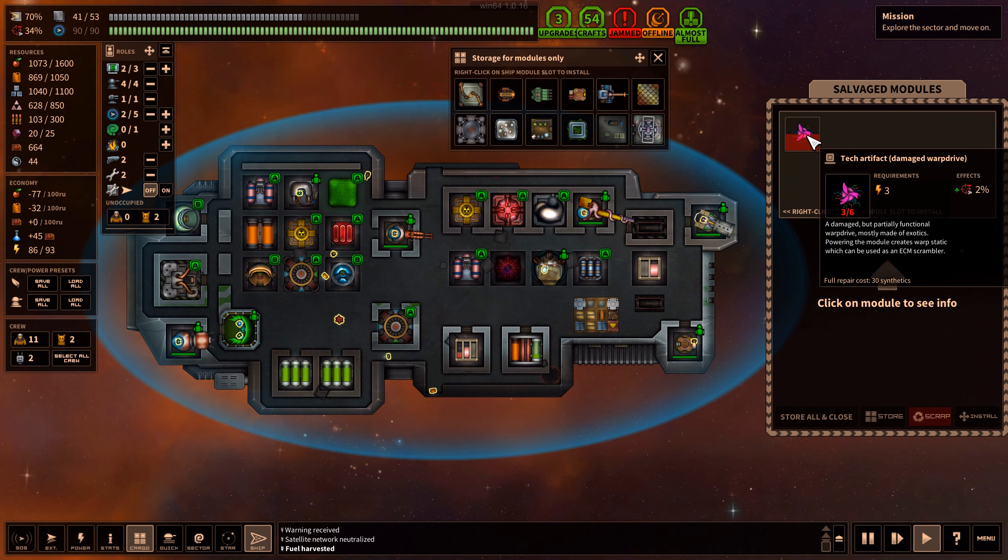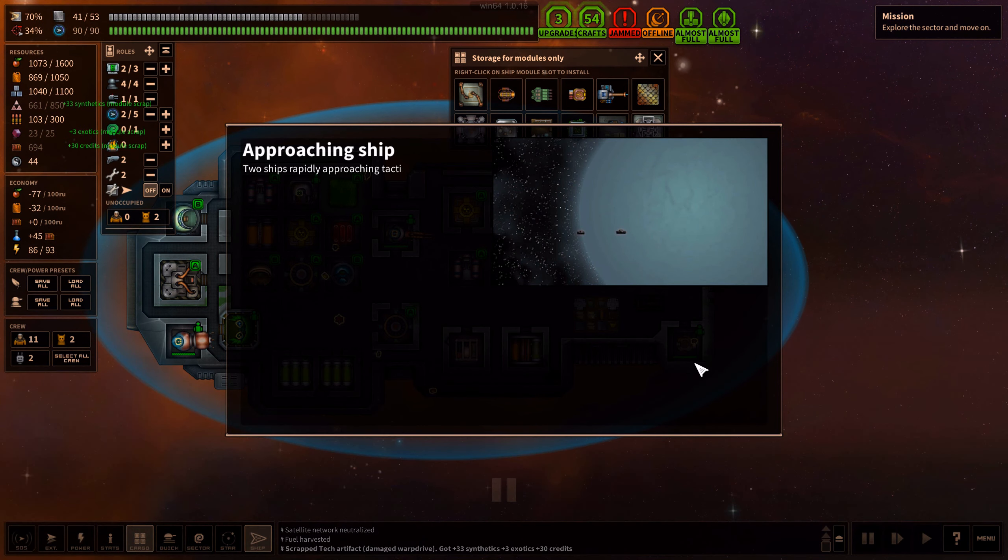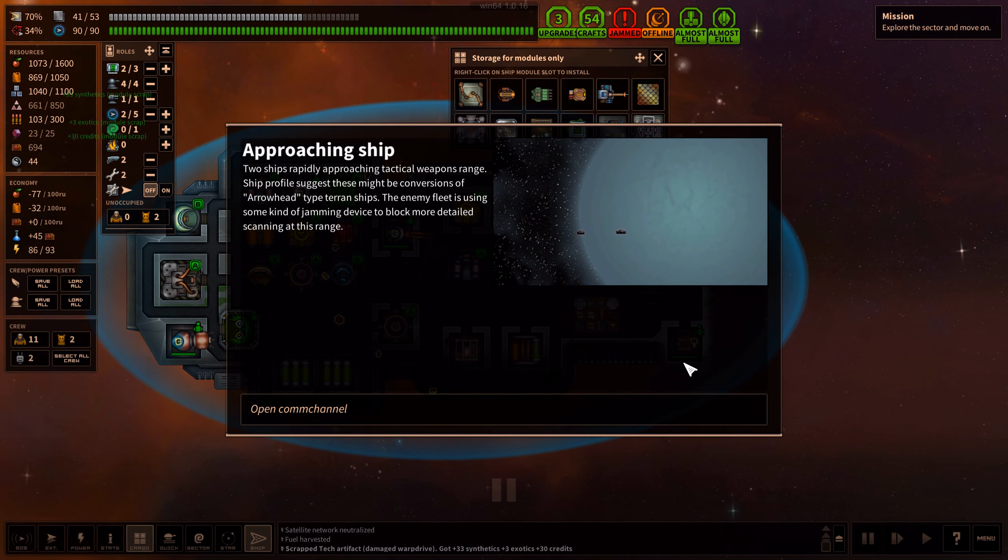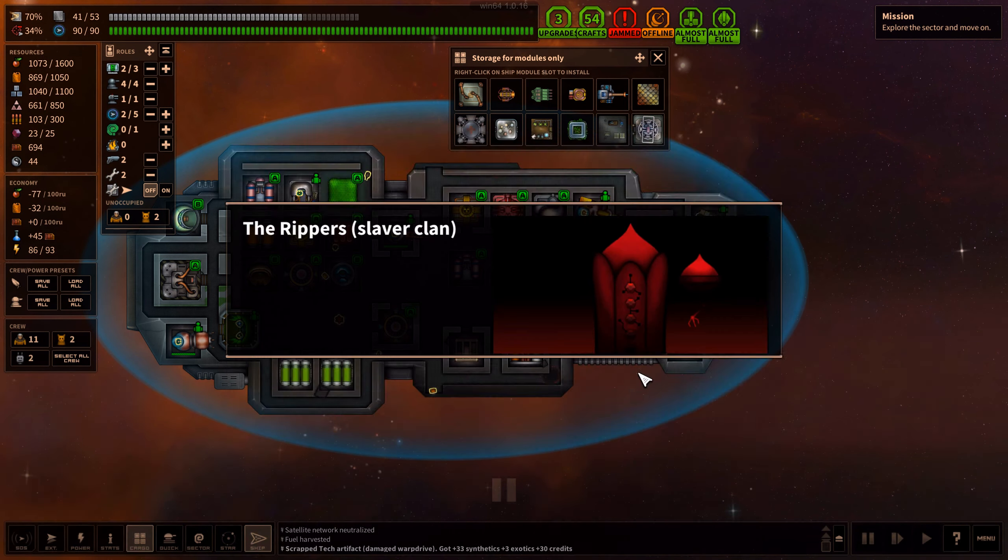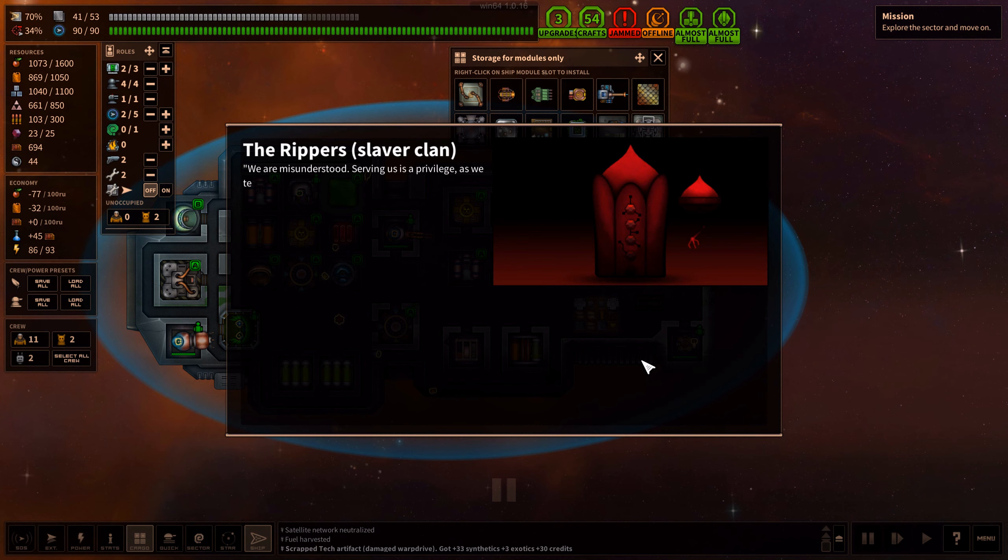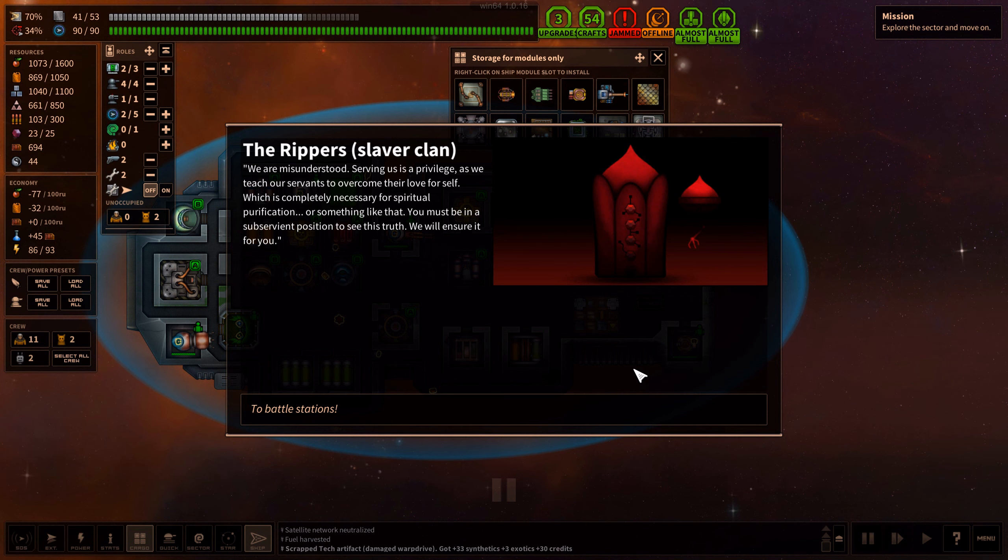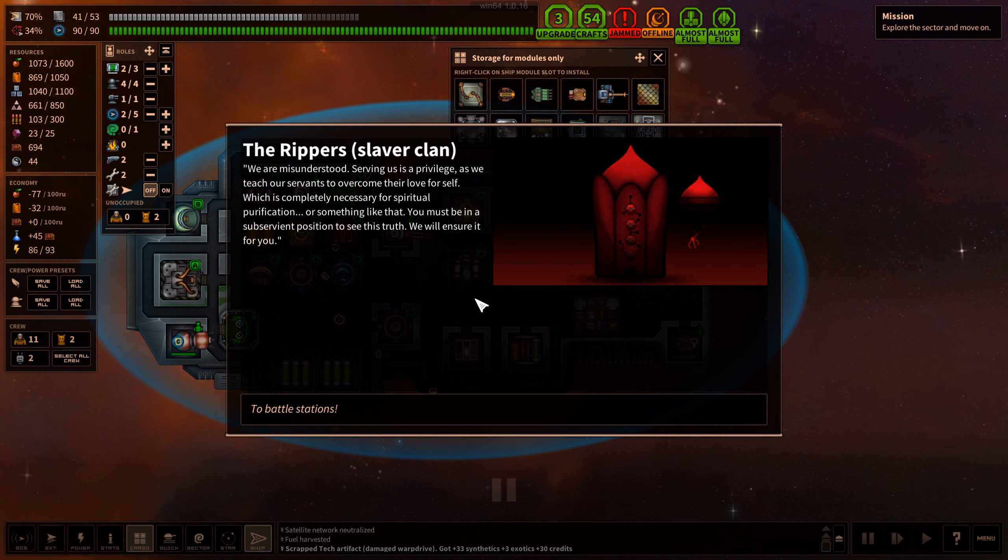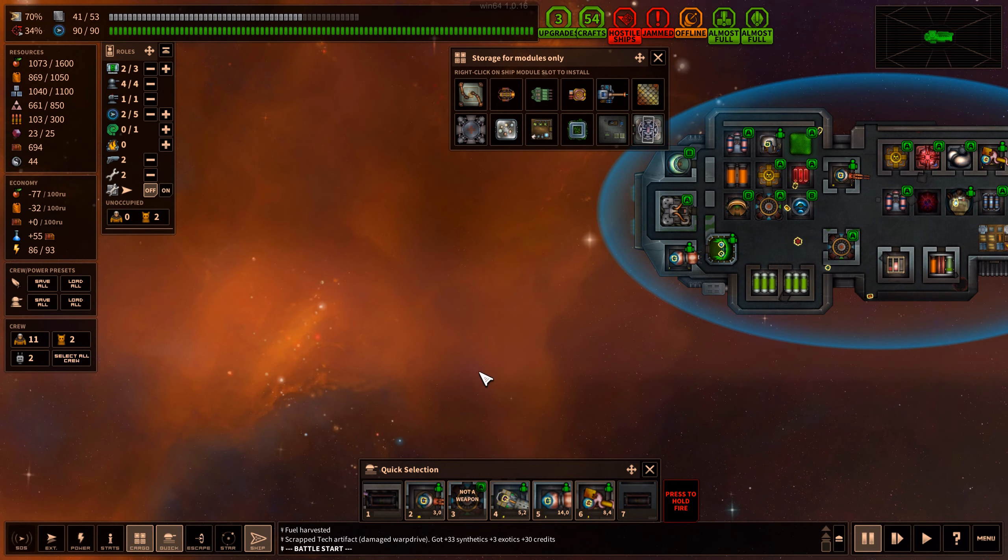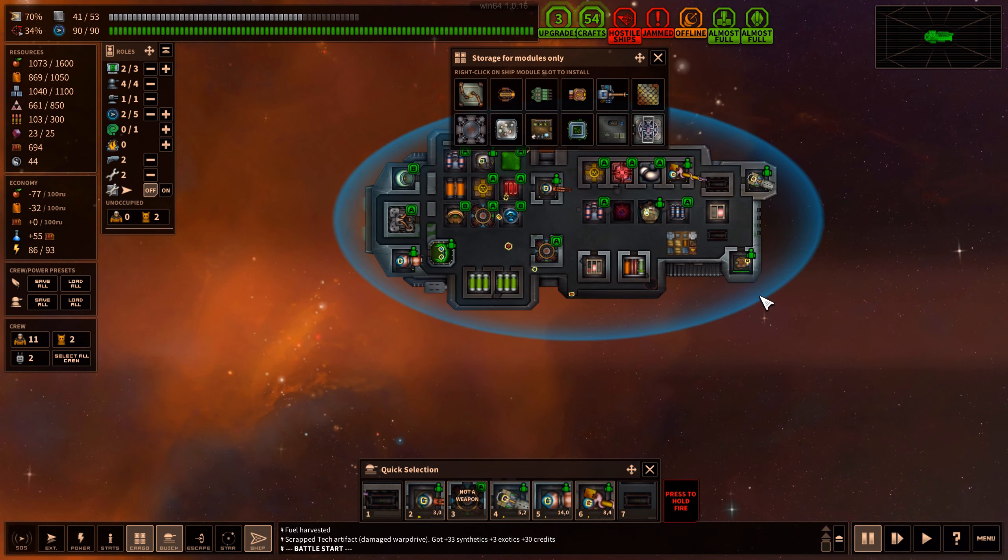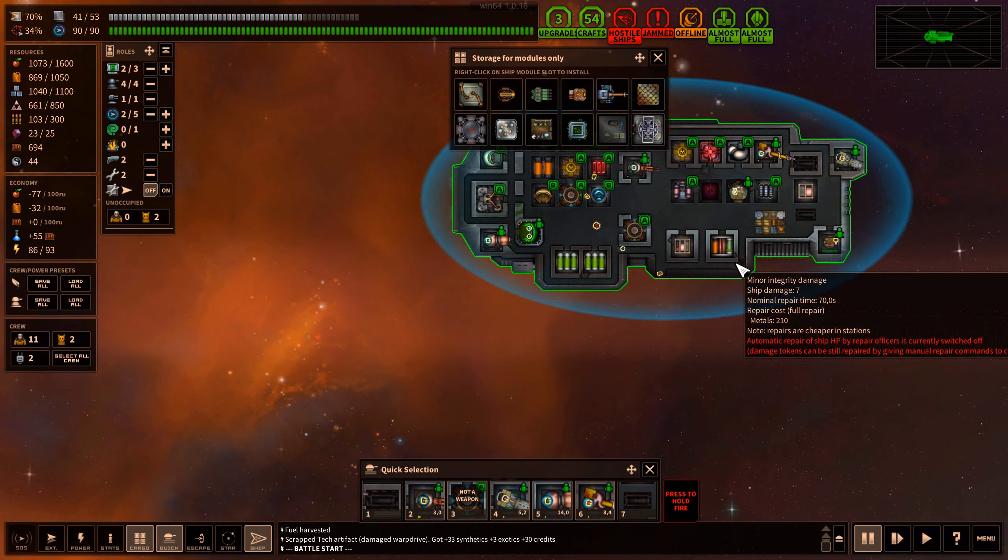Two ships rapidly approaching tactical weapons range. Ship profile suggests these might be conversions of arrowhead type Terran ships. The enemy fleet is using some kind of jamming device to block more detailed scanning. We are misunderstood. Serving us is a privilege as we teach our servants to overcome their love for self, which is completely necessary for spiritual purification. To battle stations. They're coming behind us because of course our one point defense is at the front.